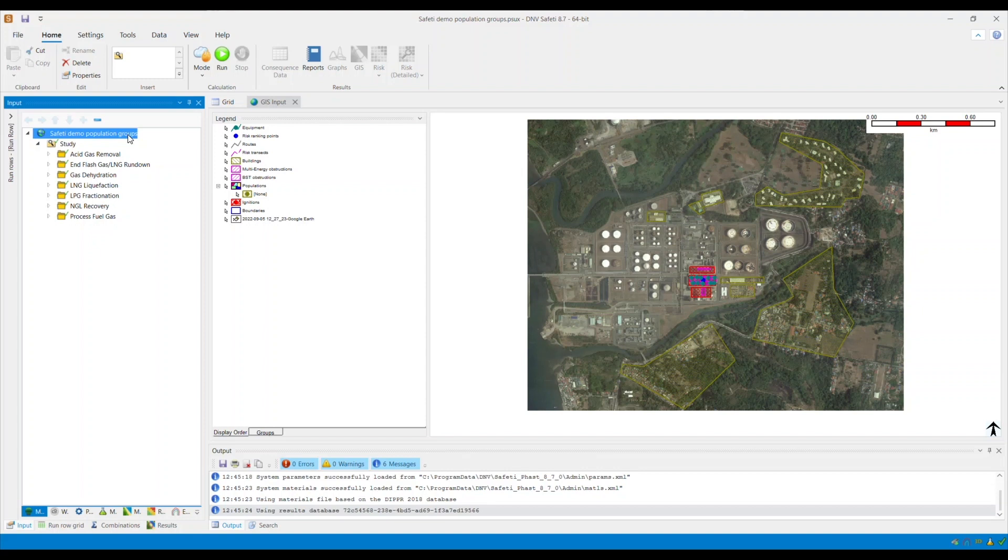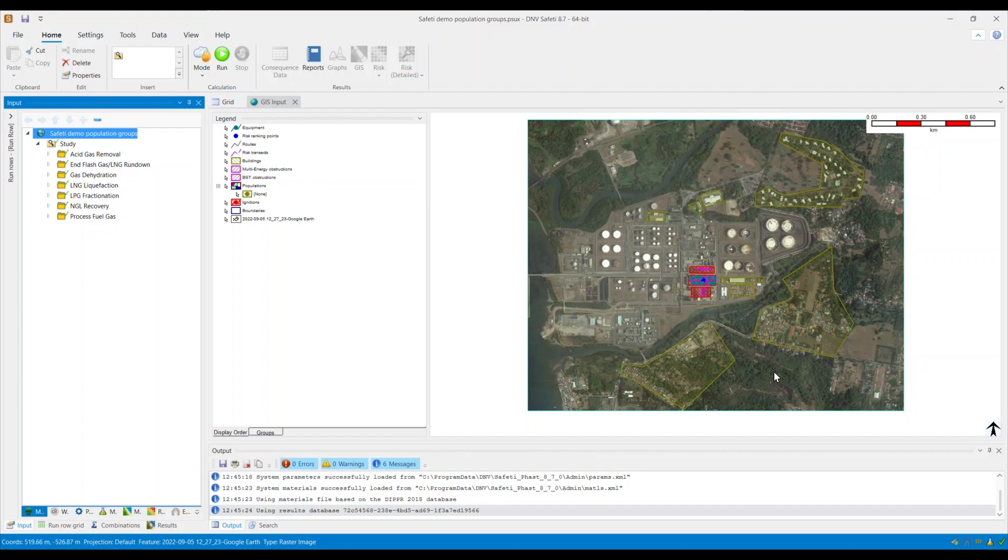Some of our users have found that it is useful to assign different colors to different population groups in order to differentiate them from one another. As you will see, all population groups within my Safetti model have an olive shade and border. This includes the on-site and off-site populations, and it is not easy to set them apart and can be difficult when interpreting or analyzing the results.